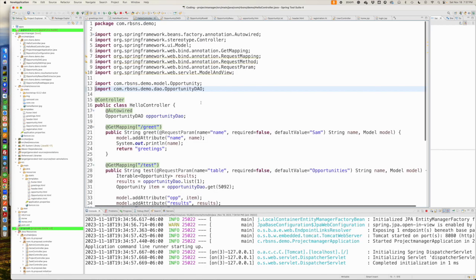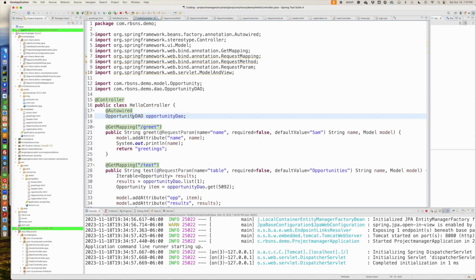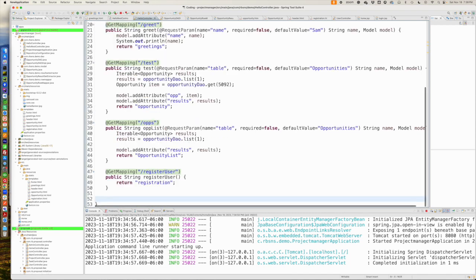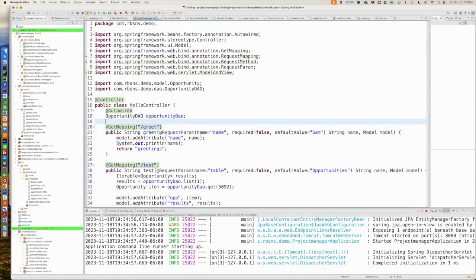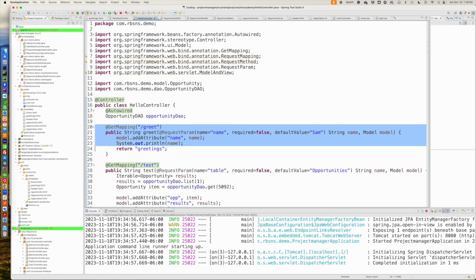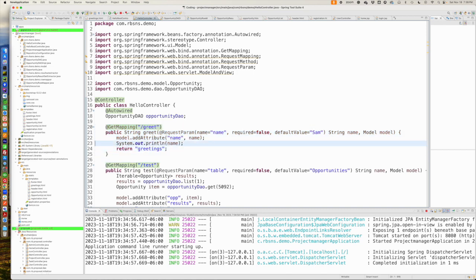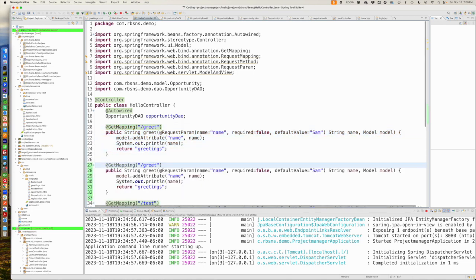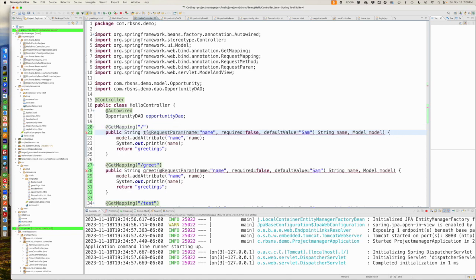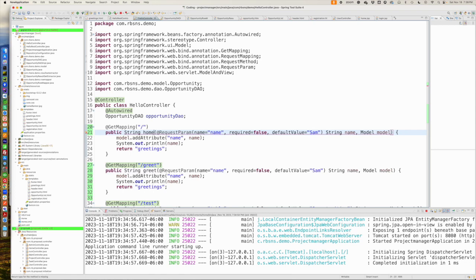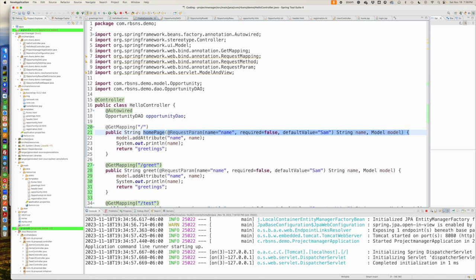If we go to our hello controller, what we had before is we had a greet, but now what we're going to do is we're going to have a homepage. This is going to be the, let's call it homepage. And for now, we're going to do very simple.